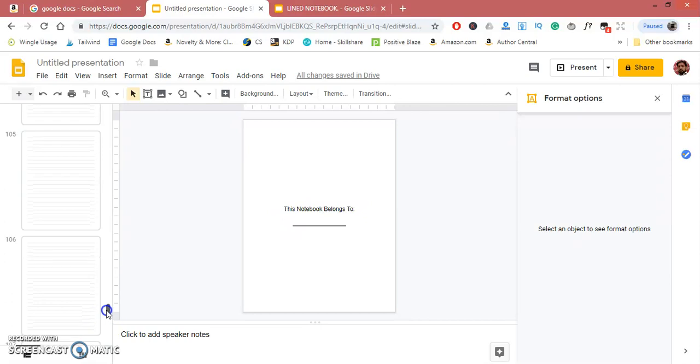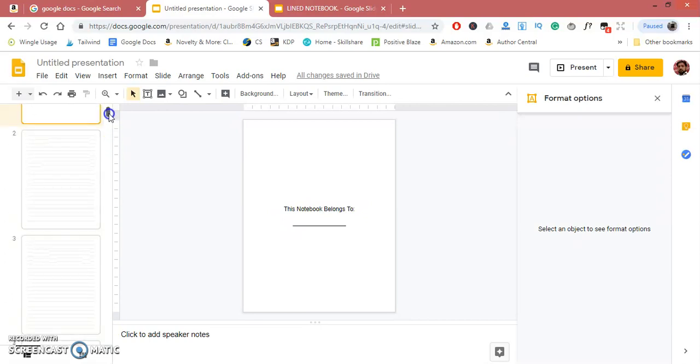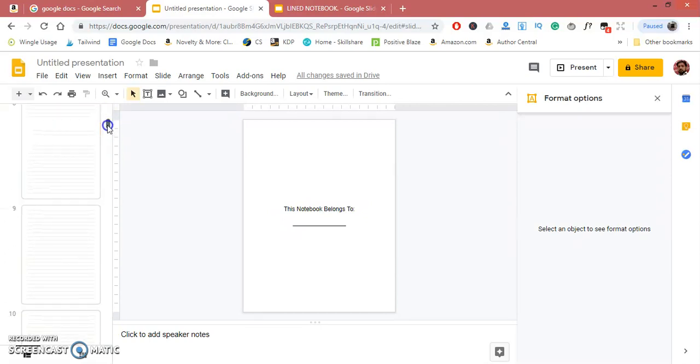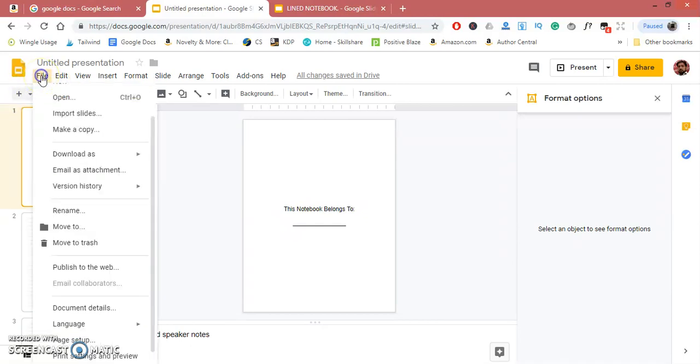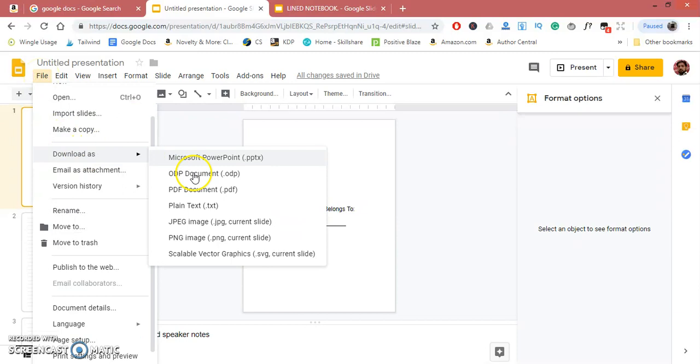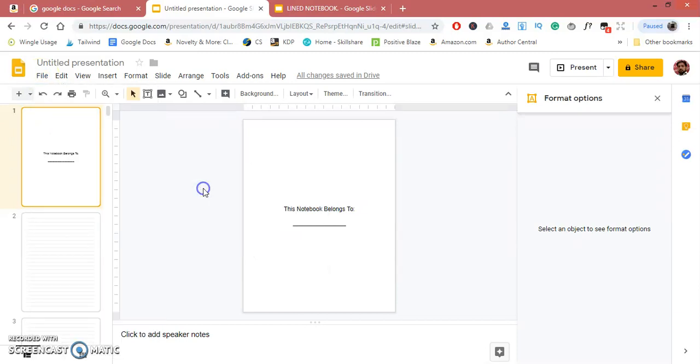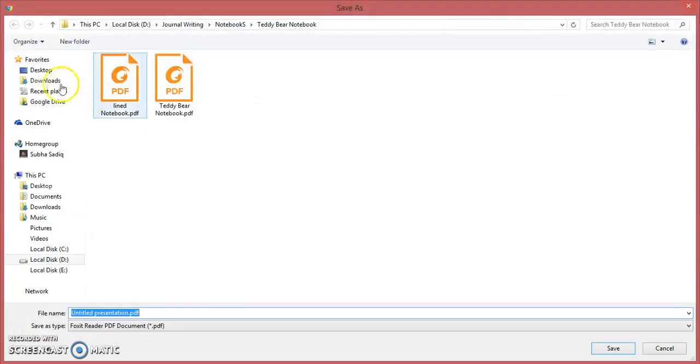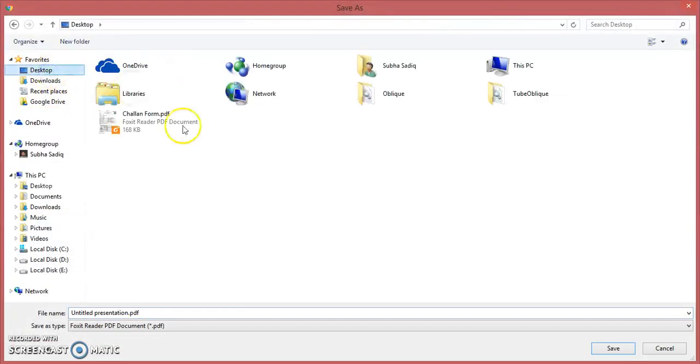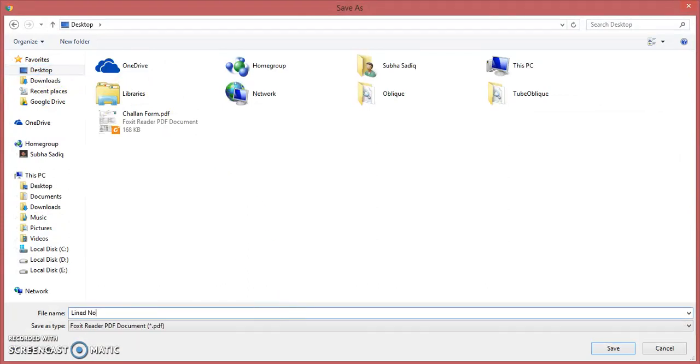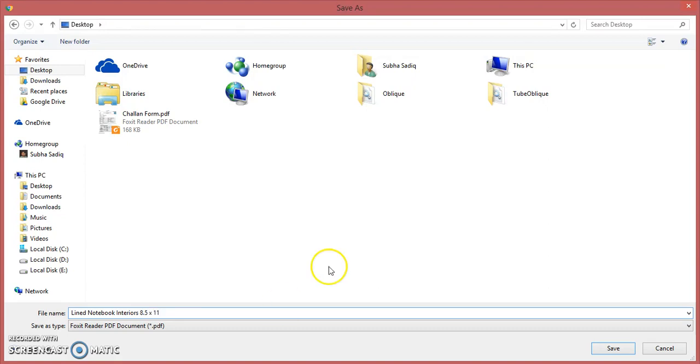All you need to do is go to File, Download as PDF Document, and save it. Name it 'Lined Notebook Interiors'—you can also write the size, 8.5 by 11. Save.